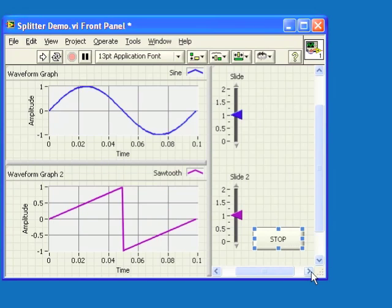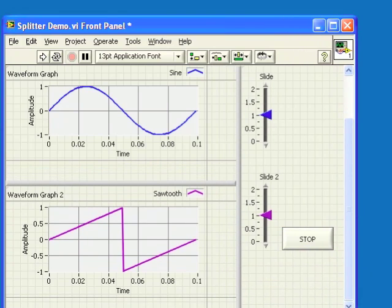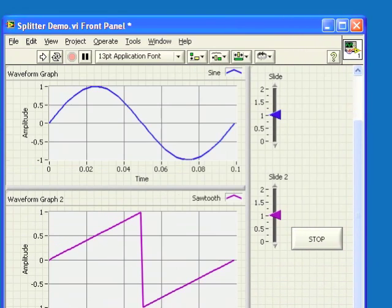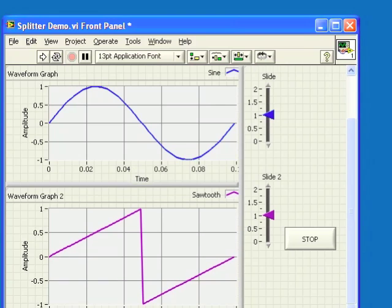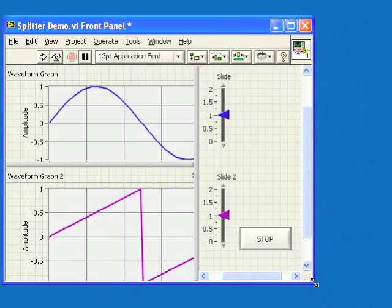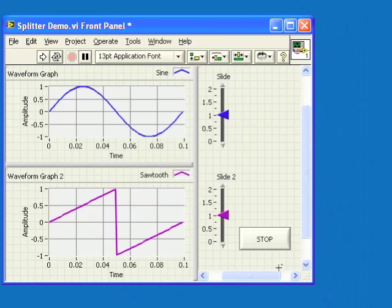Now you don't even need to run the VI to see this. When you resize the VI, you will see the panes resize and then the controls take the extra space appropriately.